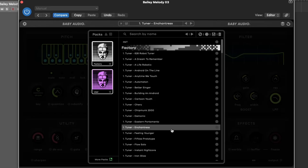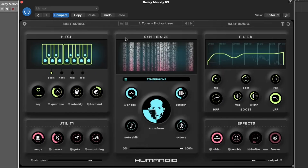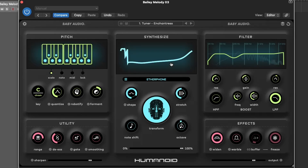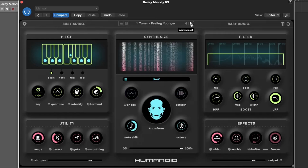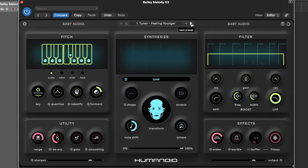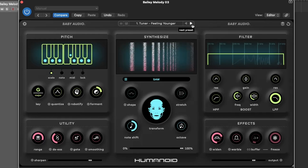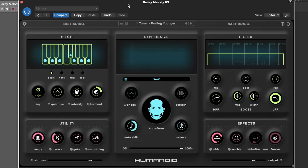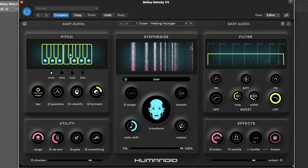With Humanoid, the future of vocal production is in your hands. Explore its powerful features and unleash your creative potential. Enjoy the journey. If you would like us to tour a specific plugin, just let us know in the comment section. Be sure to like and subscribe to the channel, and hit the bell icon to stay updated. Happy producing!